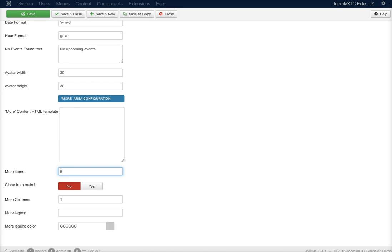Let's say we want to have six. You can say I want to clone it from the main, so that means that what's in the main area is just going to show the same events in the more area. Then you have your columns, let's say we have four columns. And then you've got your more legend and your more legend color.